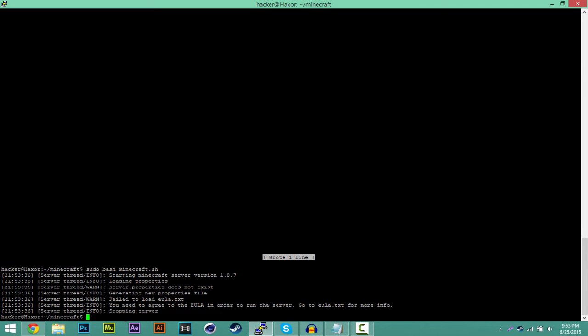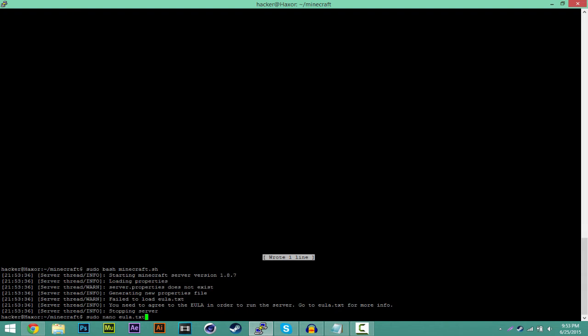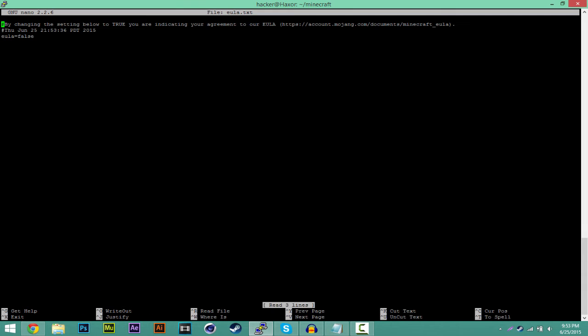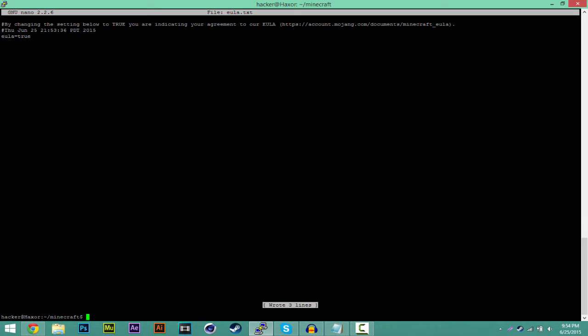Now what you want to do is you want to type sudo nano eula.txt. It's basically, it's going to open this text file. Click enter. And now you want to scroll down. The way you scroll down is clicking the arrow keys. You want to go over here where it says, go ahead and erase that. Equals true. Once you have this, Control X and enter. Y and then enter.